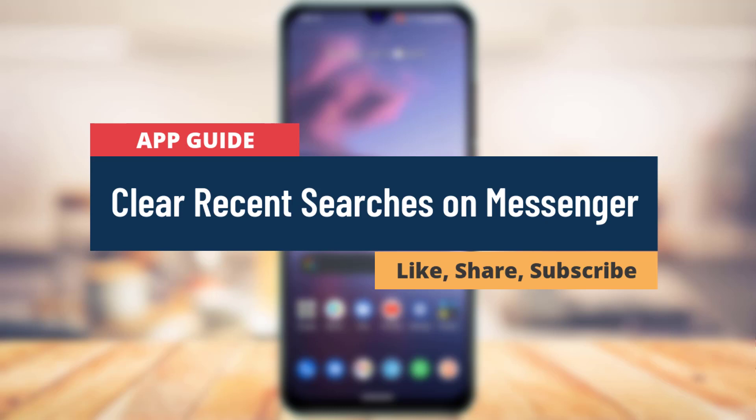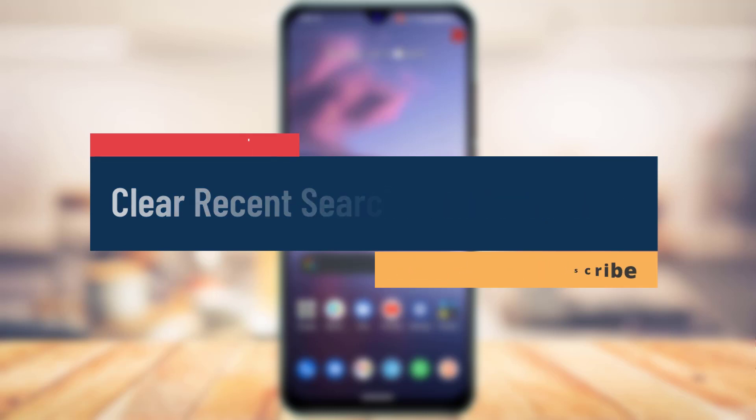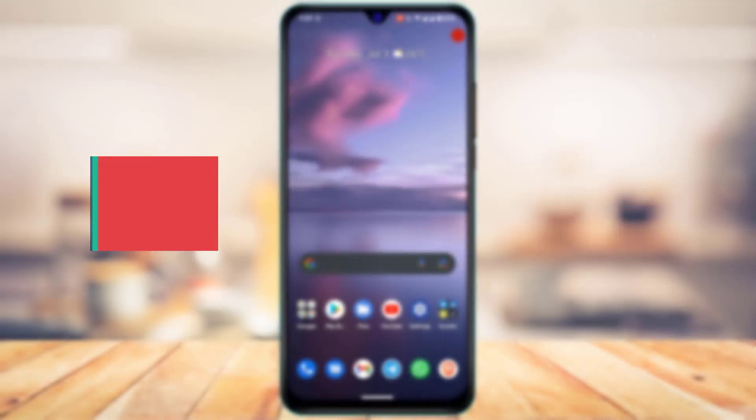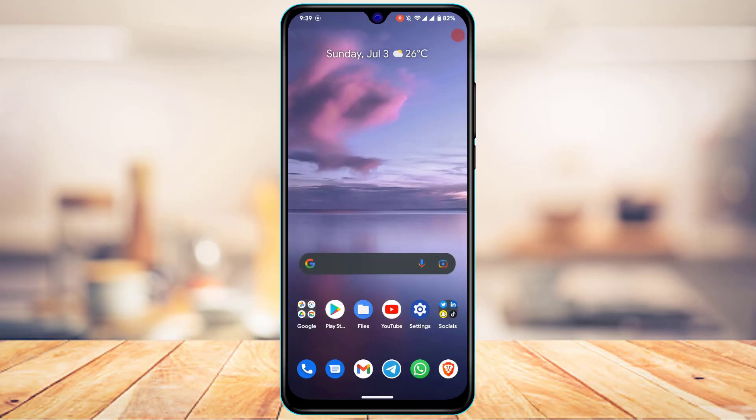I am Bimon from AppGuide and in today's guide video, I'm about to show you how you can clear your recent search history on your Messenger app and not the Facebook.